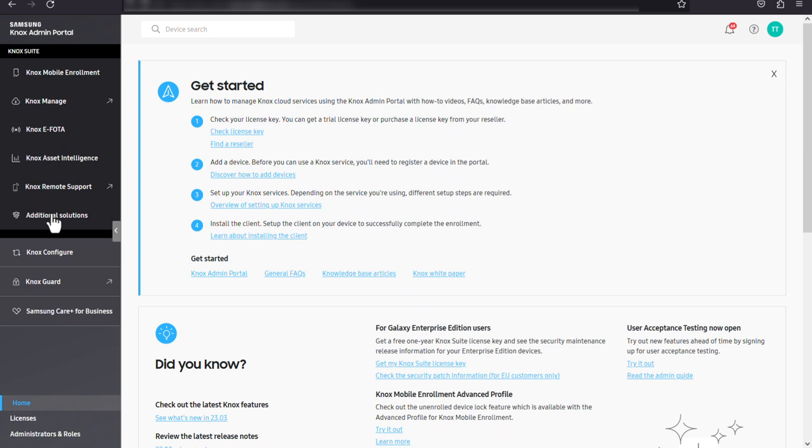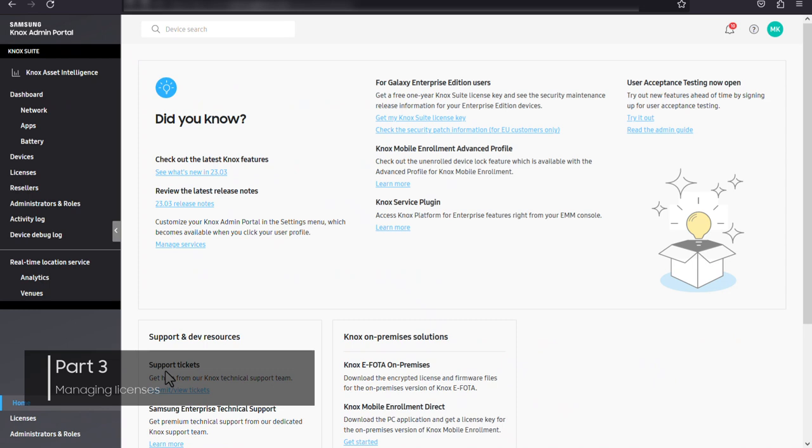Let's get into some of the fundamental features of the Knox admin portal. First, we'll walk through how to manage licenses. You can see and manage all of your company's Knox license keys on the licenses page.